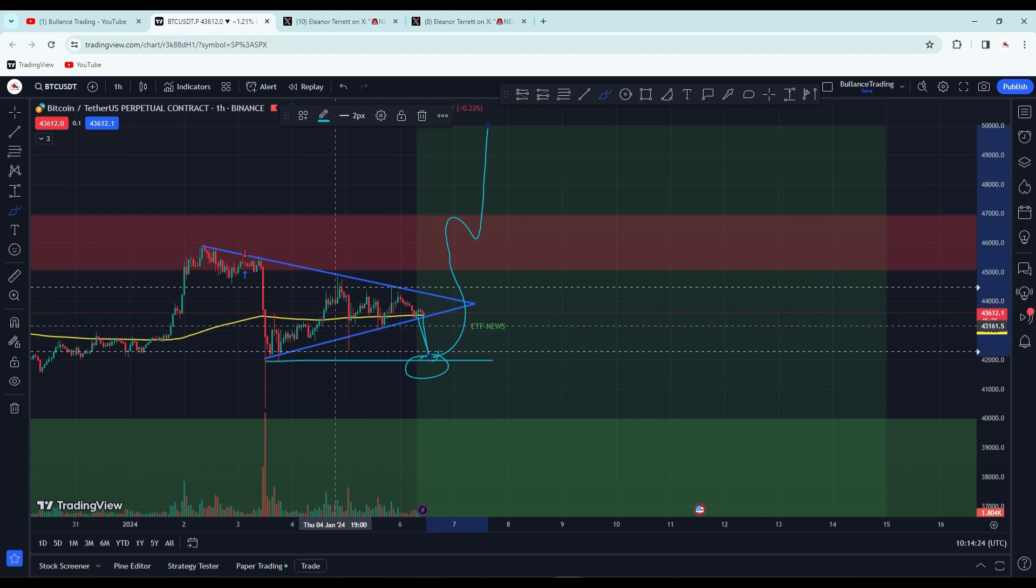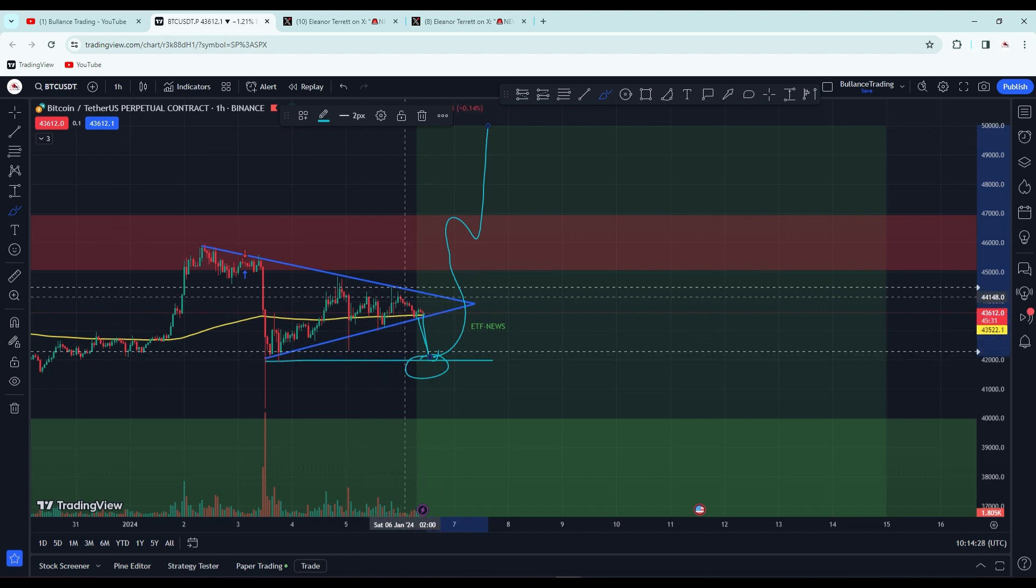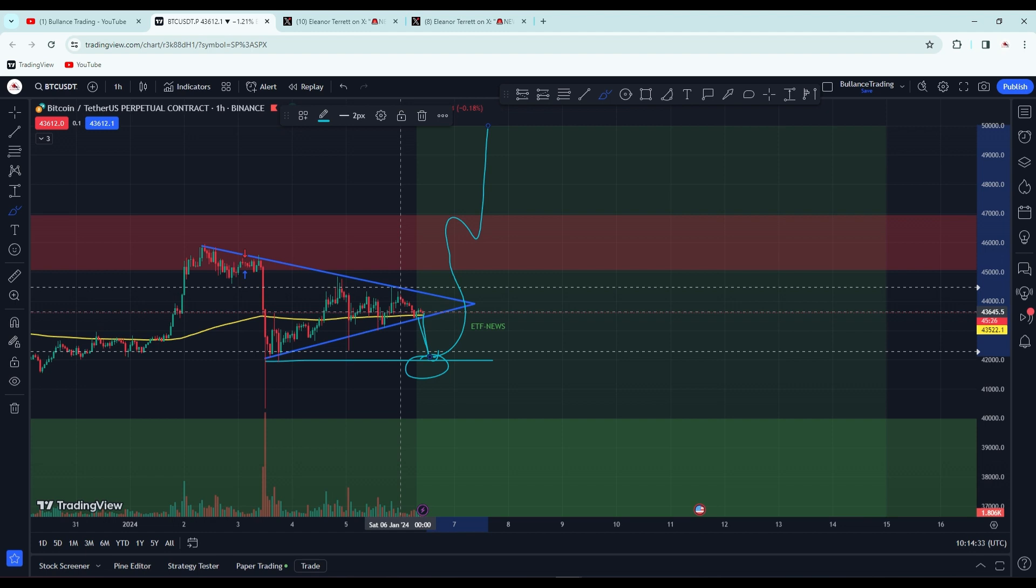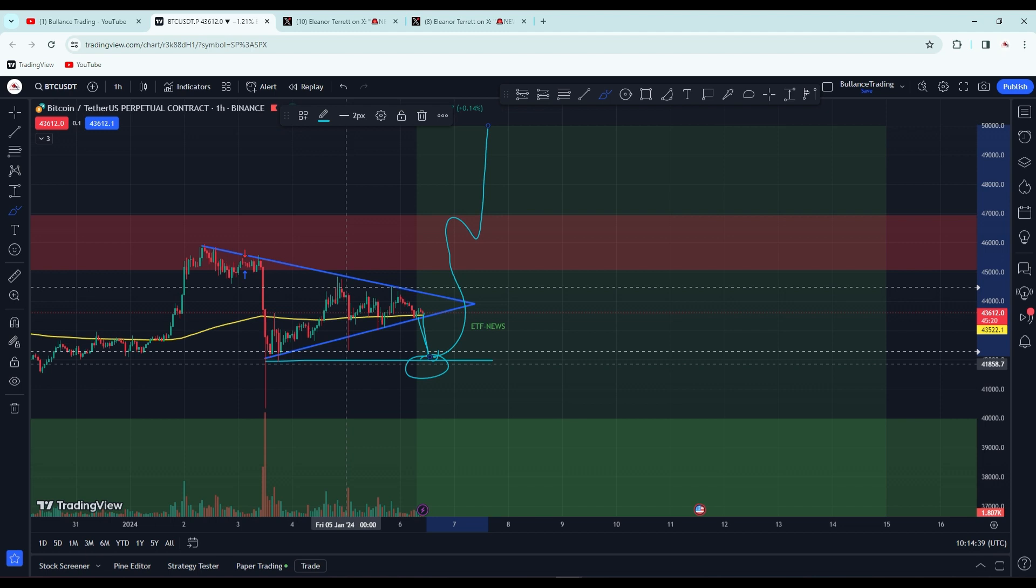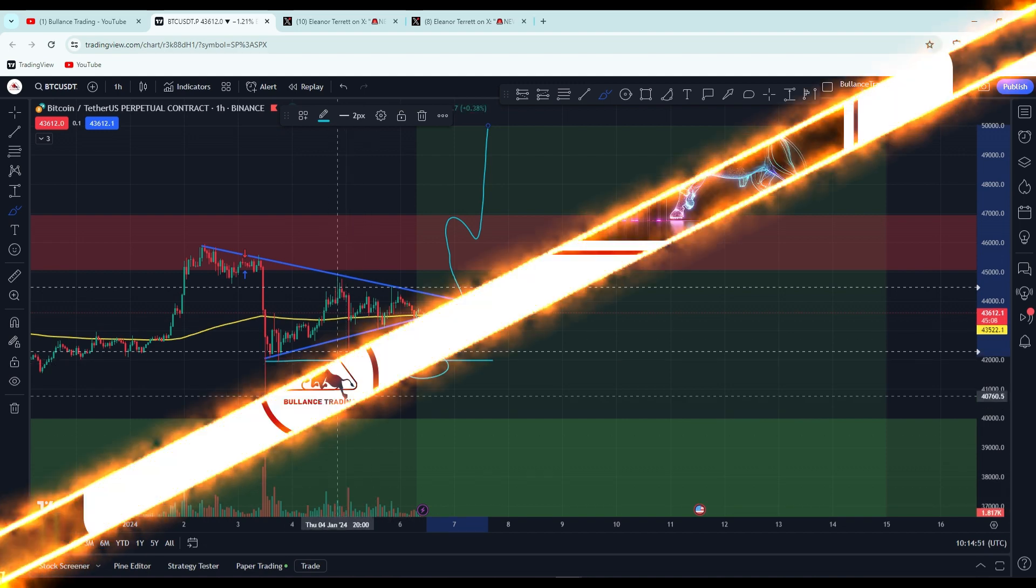You can do scalping trading on breakouts or breakdowns. You can take small trades and book profit, but don't go for long positions. If you want to do scalping, you can follow us on our Telegram channel where I share scalping trades. You can also subscribe to our channel.